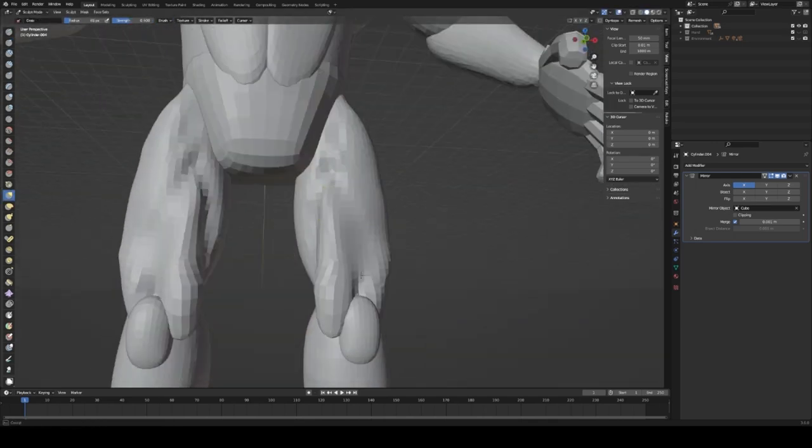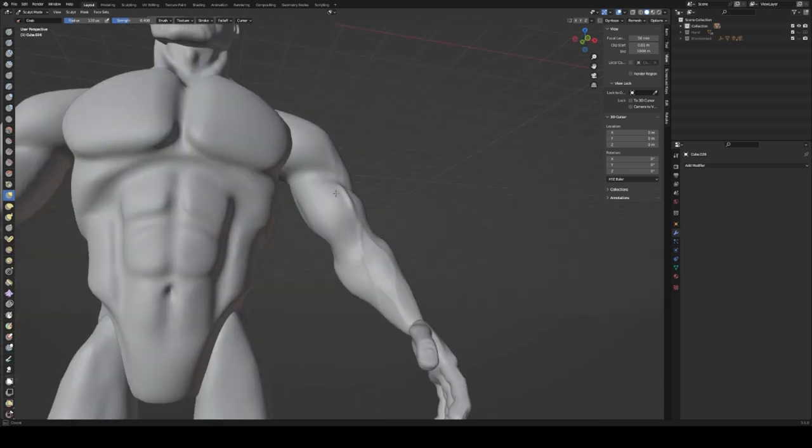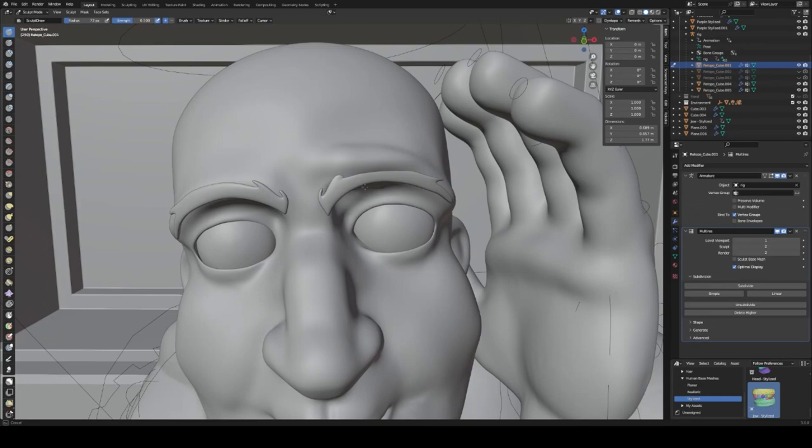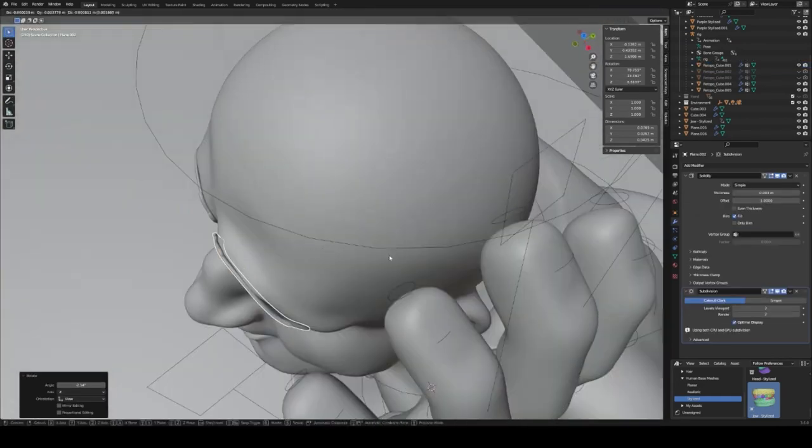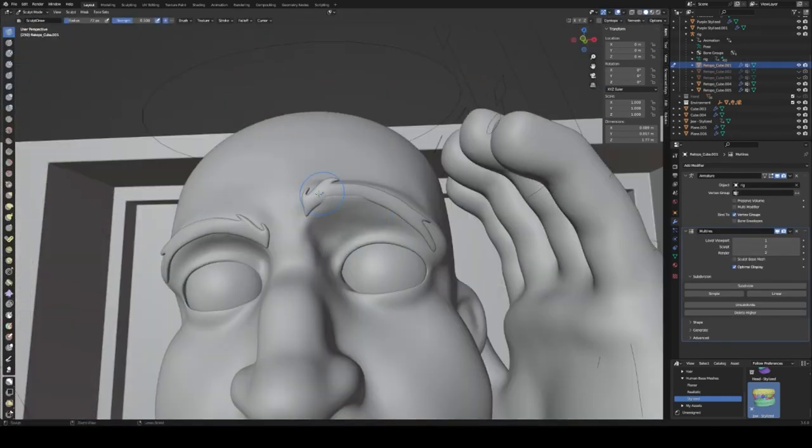So I blocked out the character, I sculpted him, and then I used quad remesher to remesh the character and then position him. Once I got him posed how I wanted him posed,